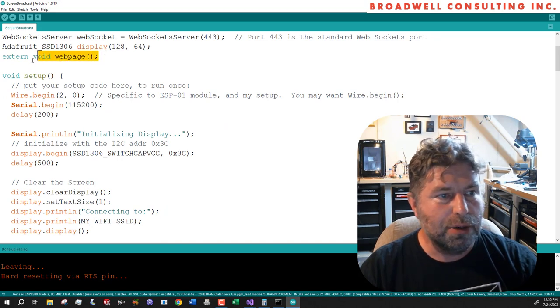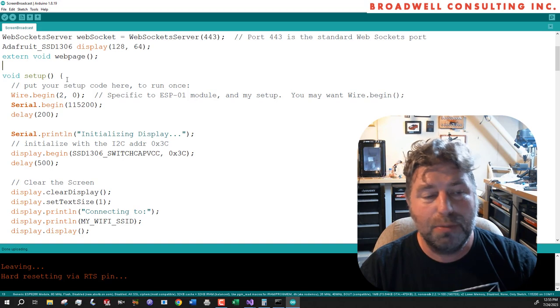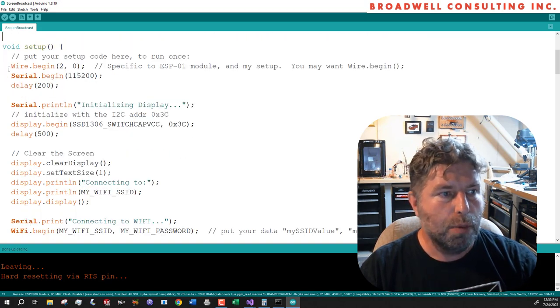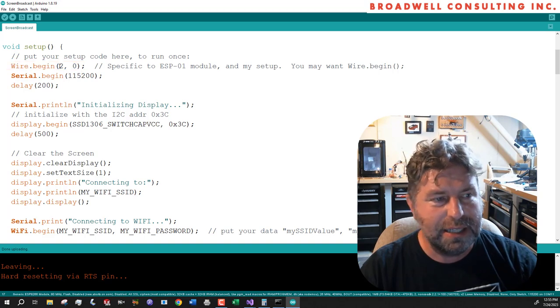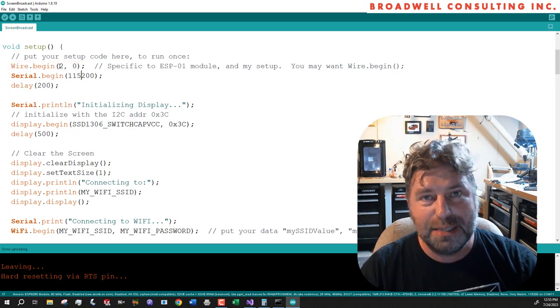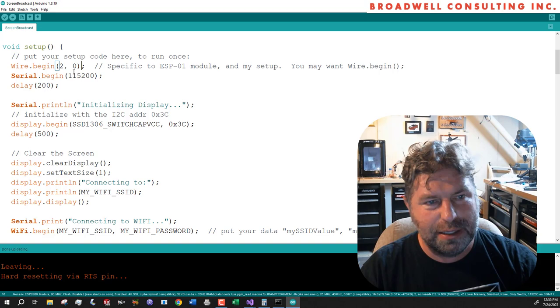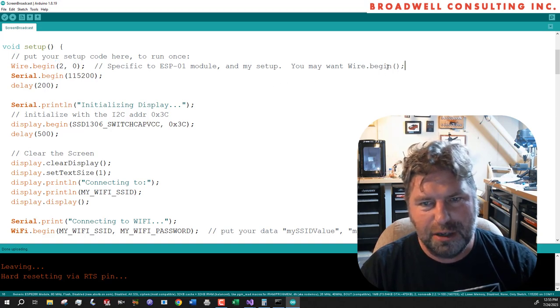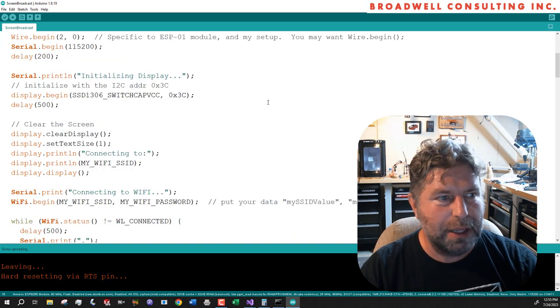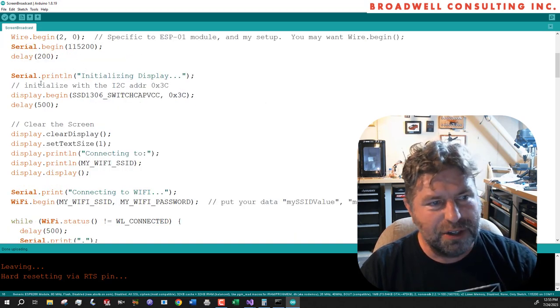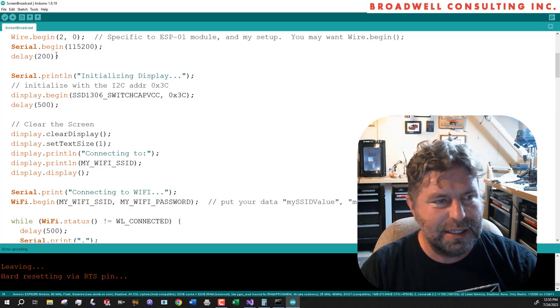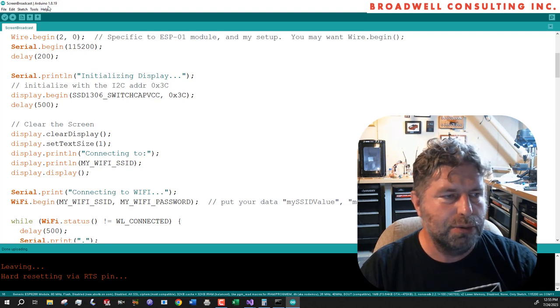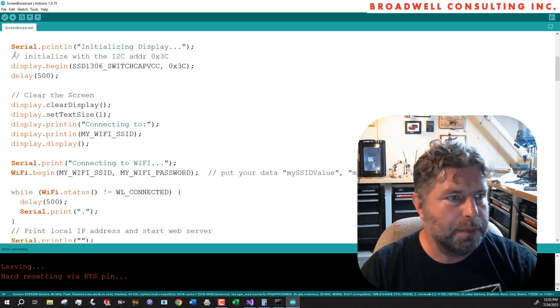We're going to create a function called web page that we call whenever someone requests the web page over the server. We're going to set up wire so that we can talk over I squared C. So I've got my data and my clock on lines two and zero. If you're using something like a NodeMCU or an ESP32 module, you may want to use just plain wire begin. So we'll open up the serial just so we can dump out some diagnostic stuff. Wait 200 milliseconds in case we've just done a reset and we want to allow the Arduino to open the serial monitor.